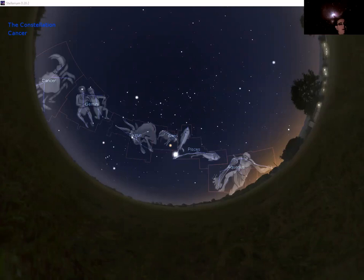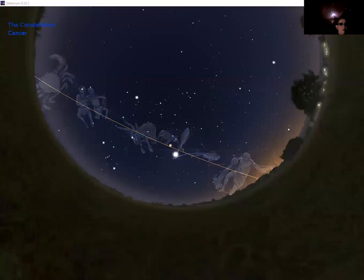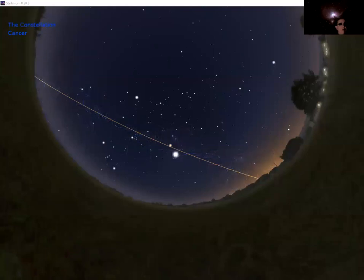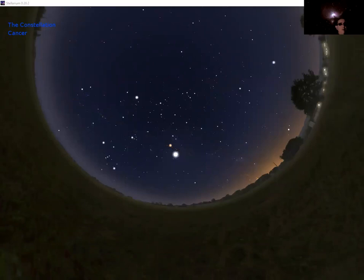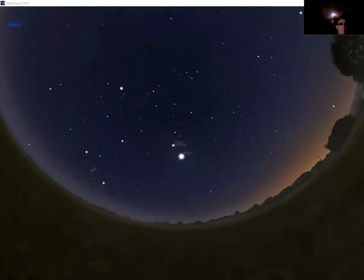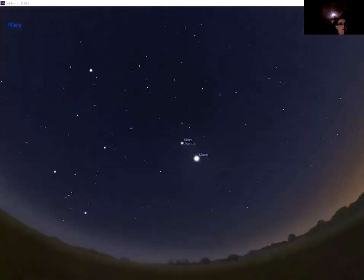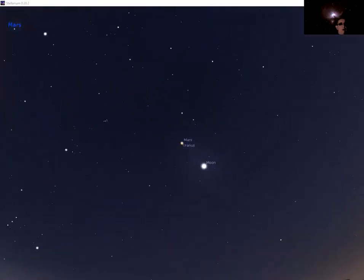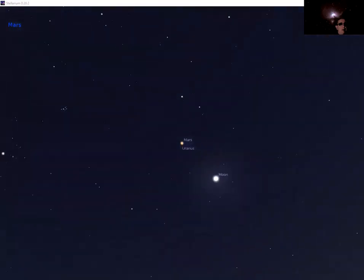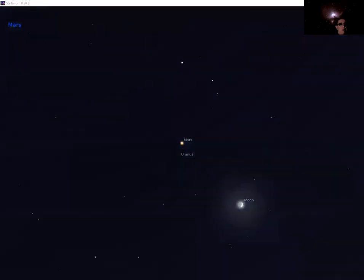This is the line of the ecliptic, this orange line here. This is the line that matches the path of the sun as it marches around the sky, but also is followed by the planets because the solar system is basically a flat disk. So you can see there the moon just to one side of it and Mars there in very orangey colour just next to that plane of the ecliptic.